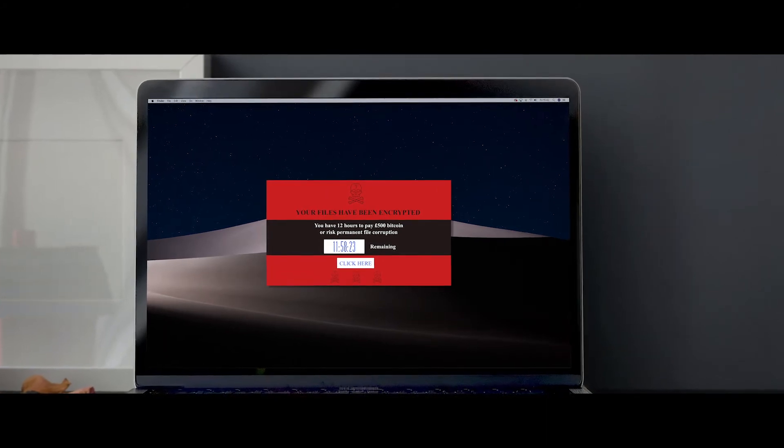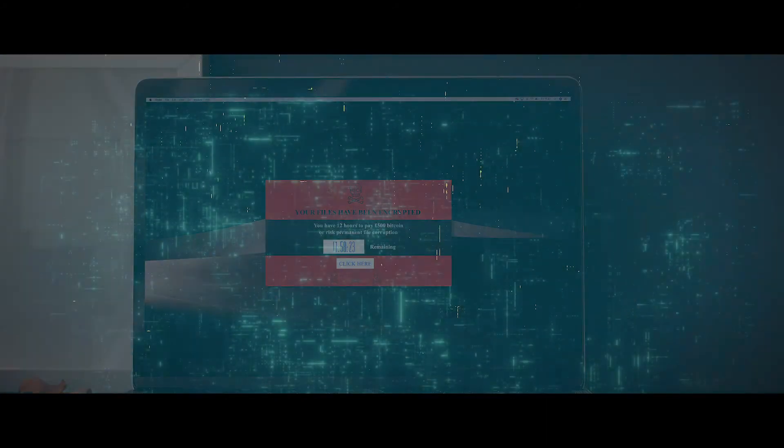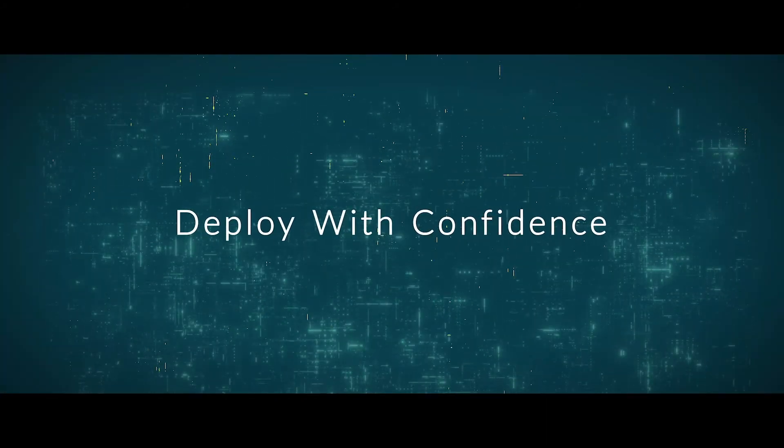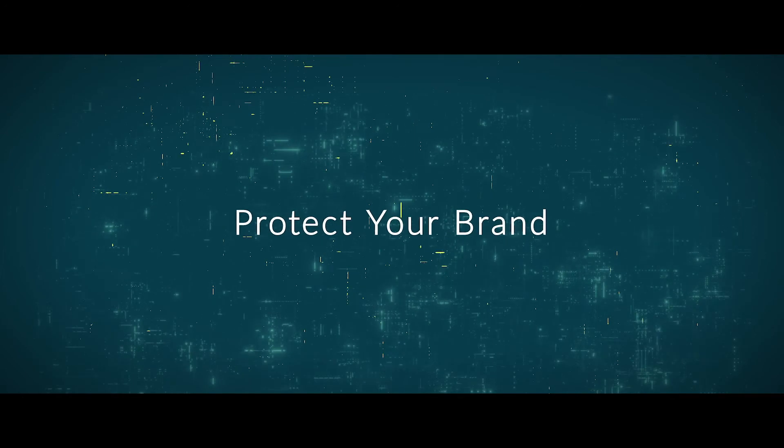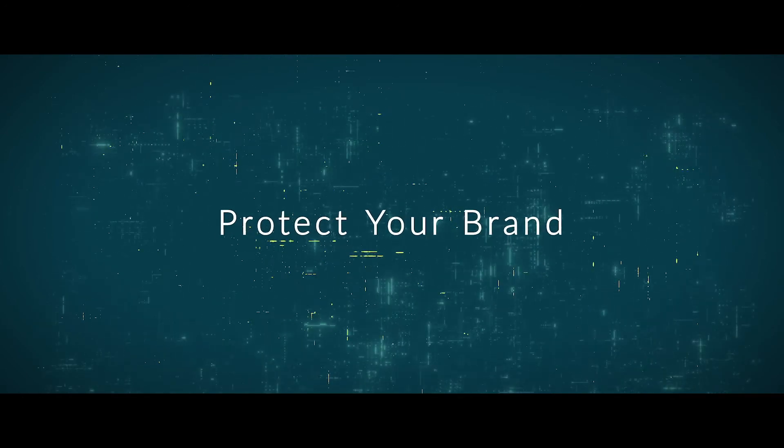Ensure the basics are taken care of, deploy with confidence, protect your brand and your customers.